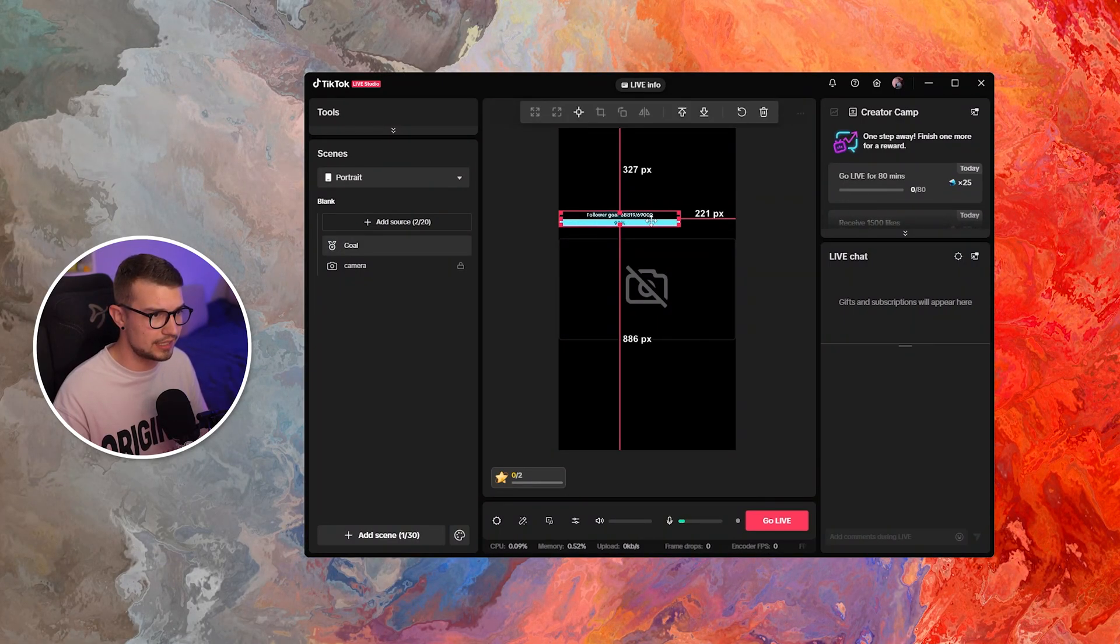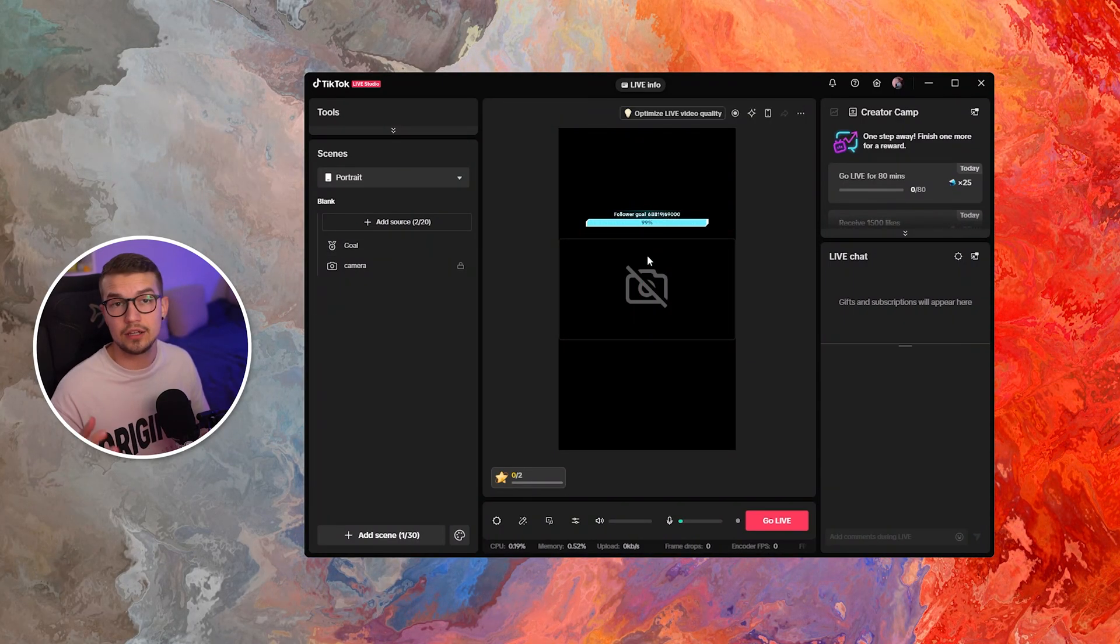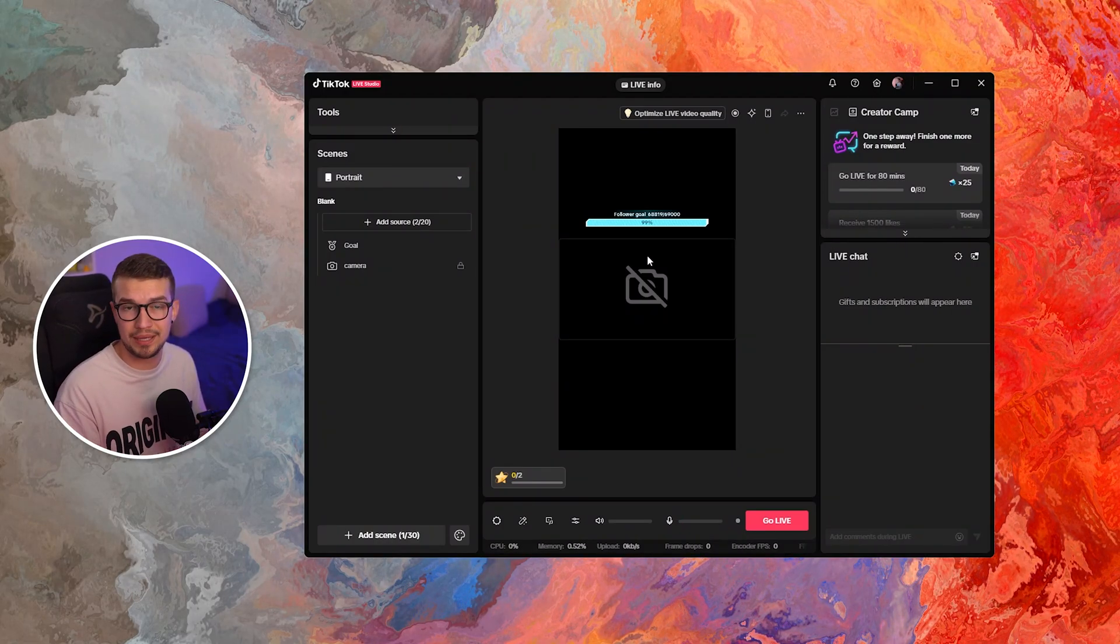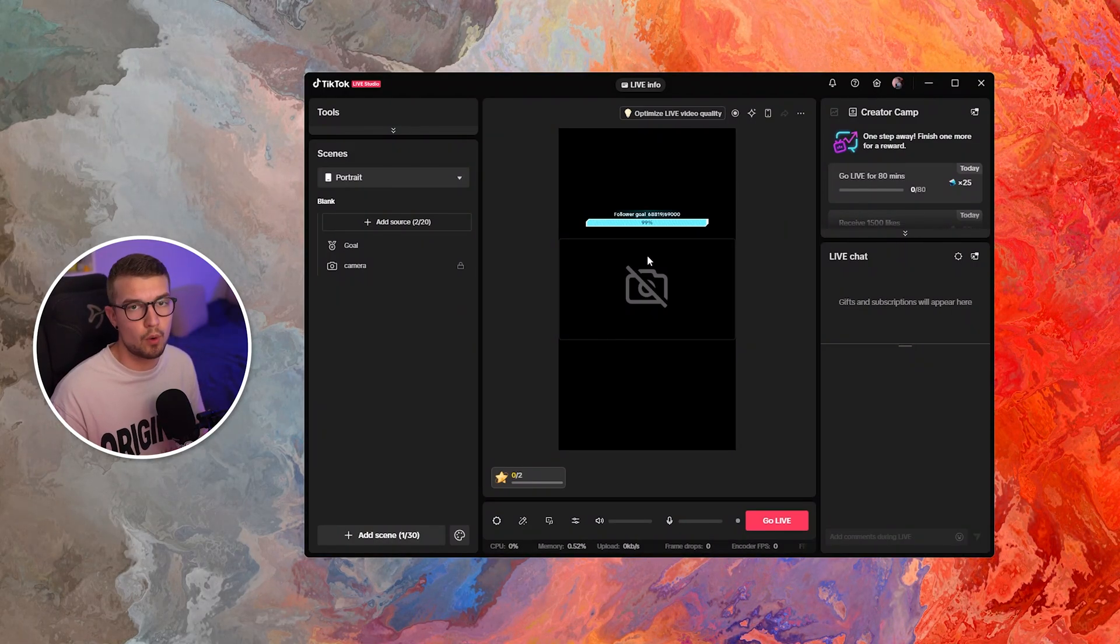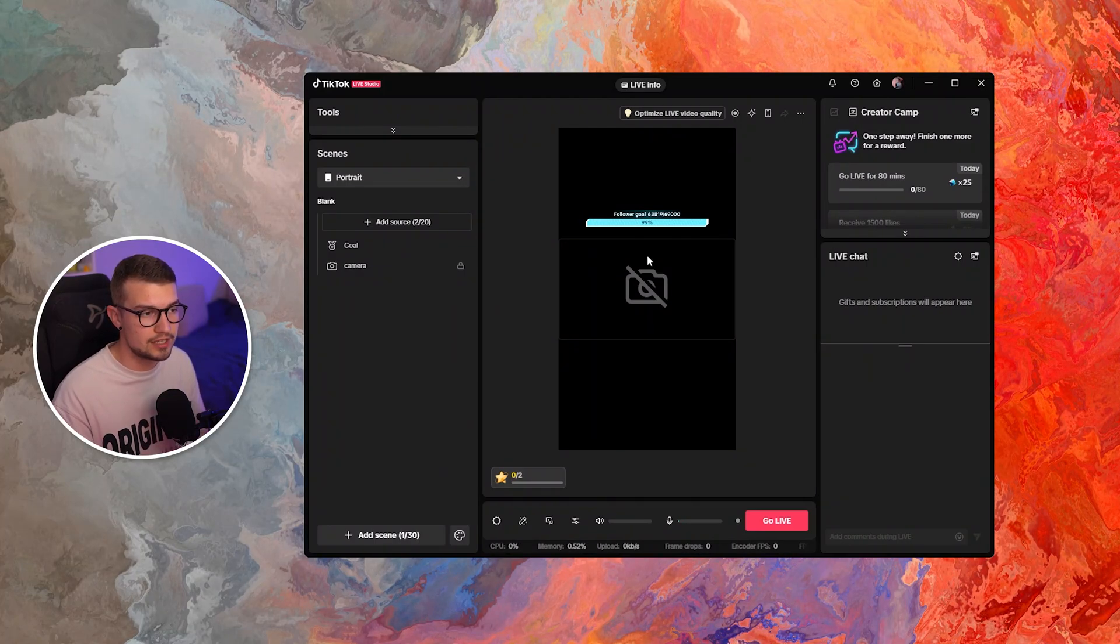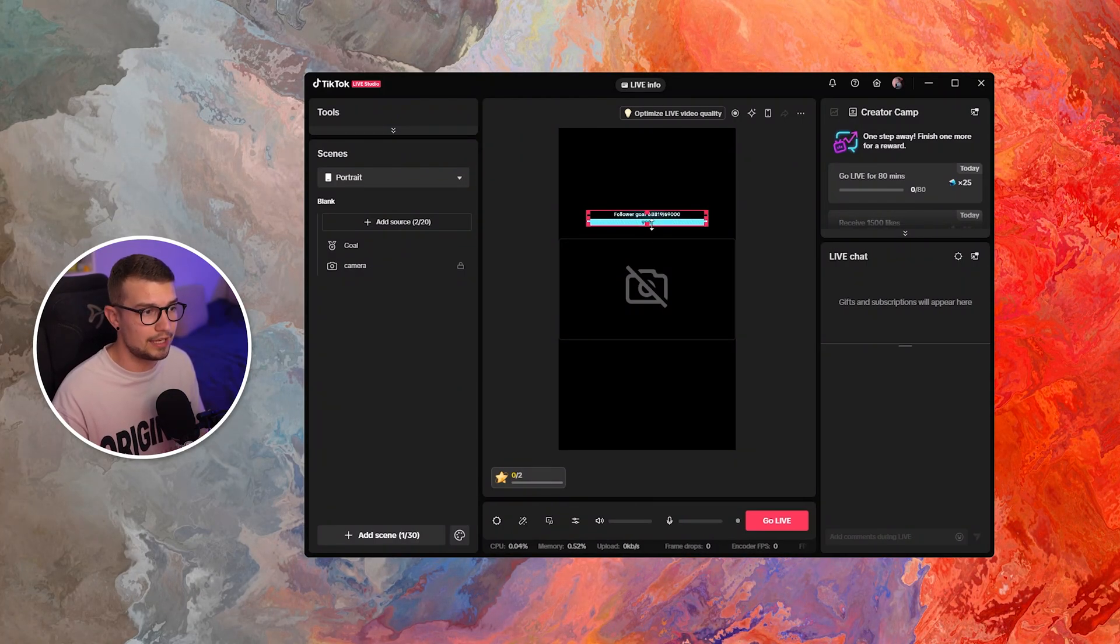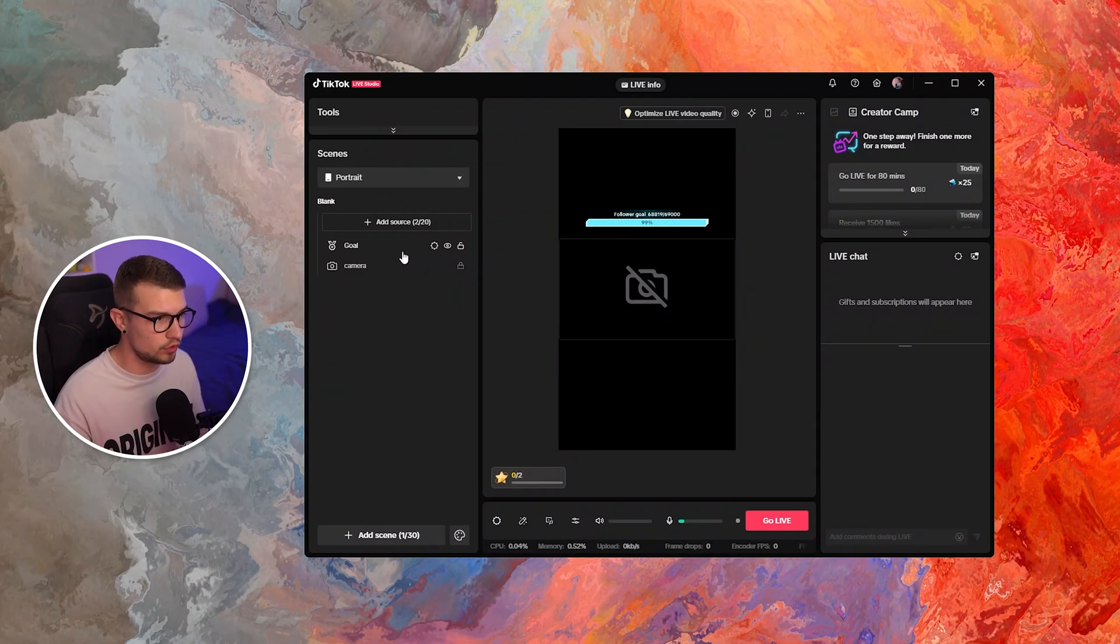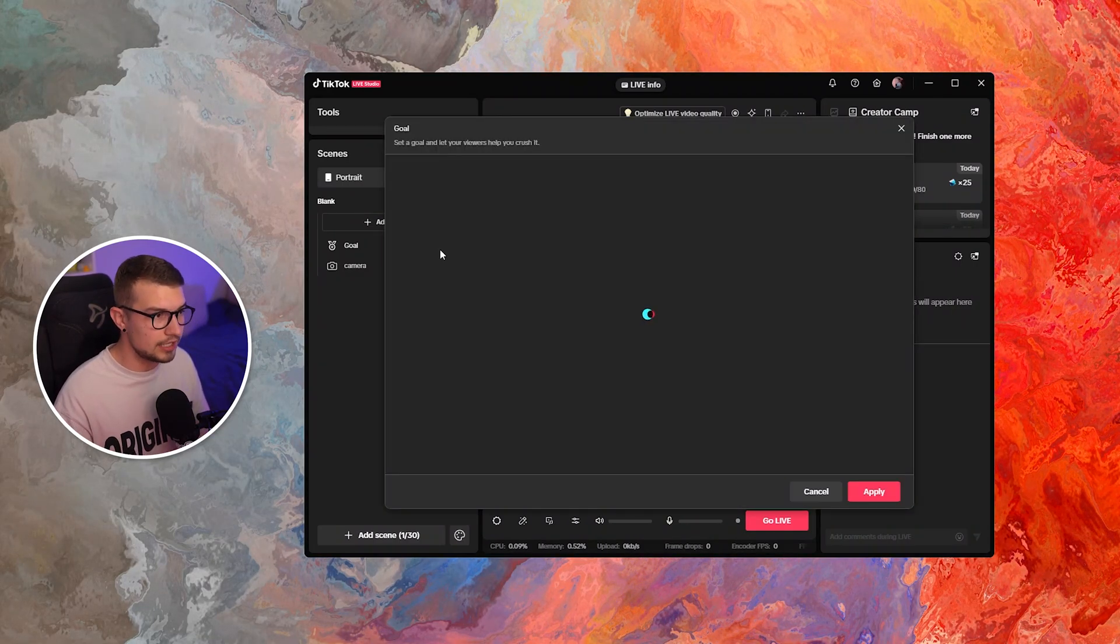So then you can resize it, add it wherever you want. And the goal works just like that because it's built into TikTok Live Studio. It won't glitch out like any other third-party software. This one works perfectly fine and you can do the same for subscriber goals or gift goals, for like goals, whatever else.